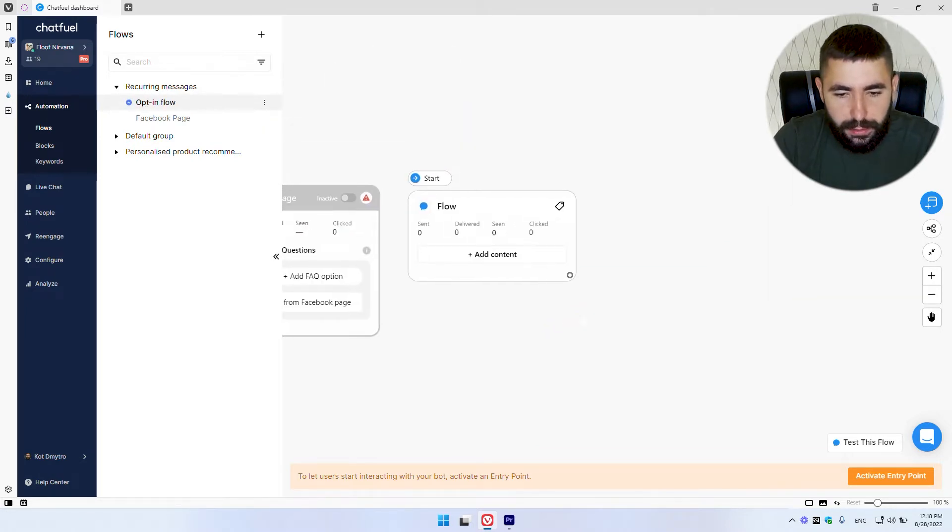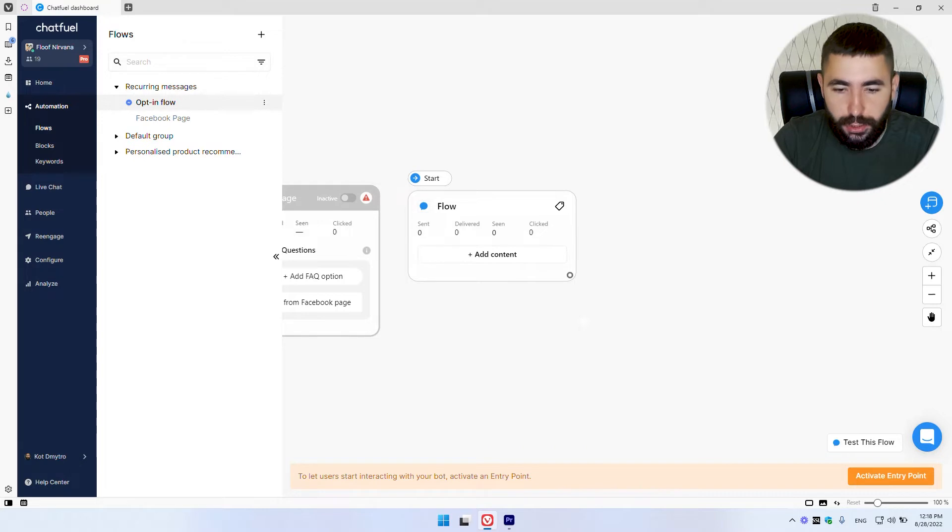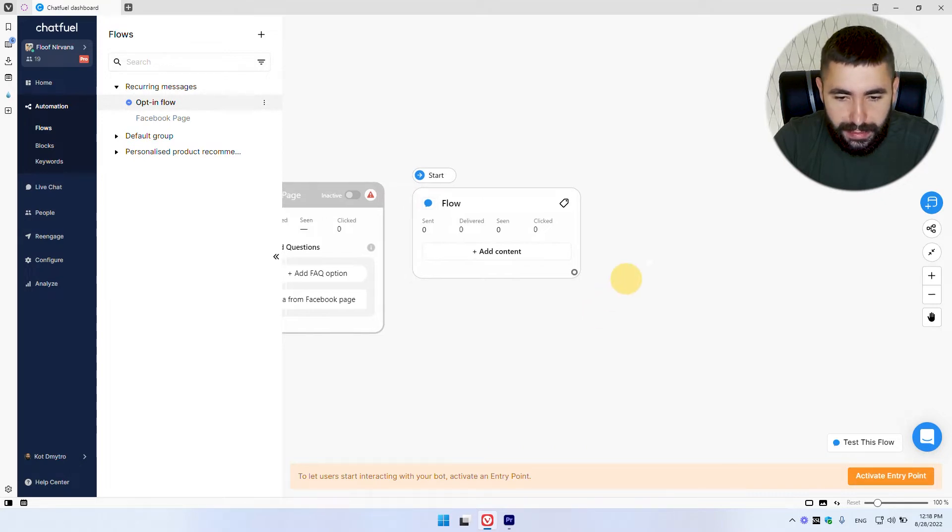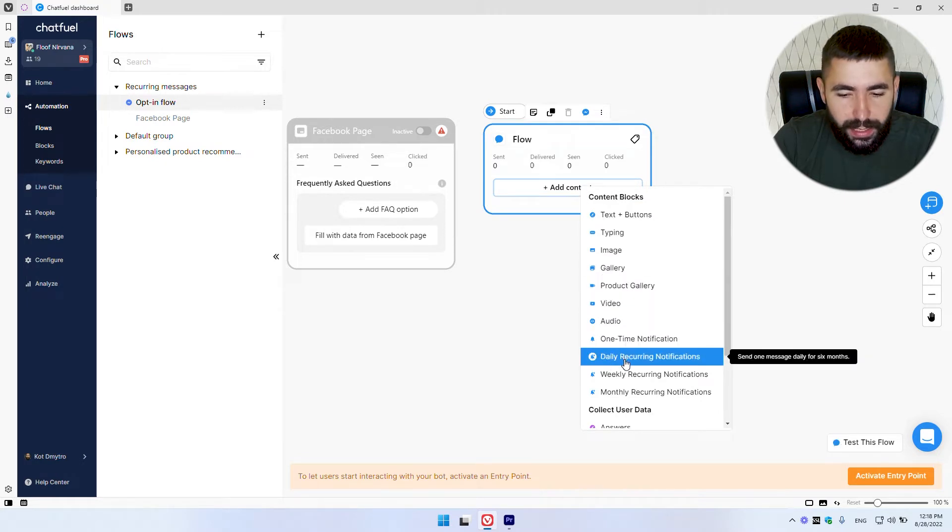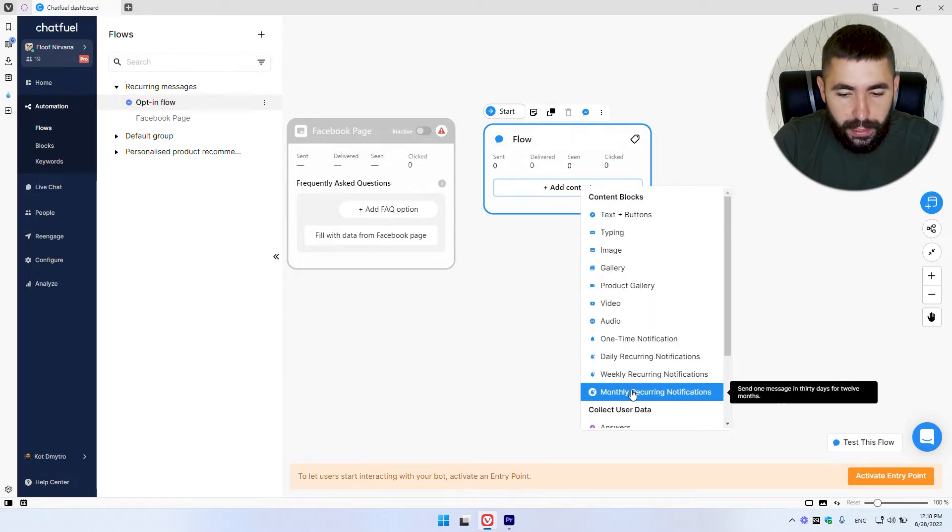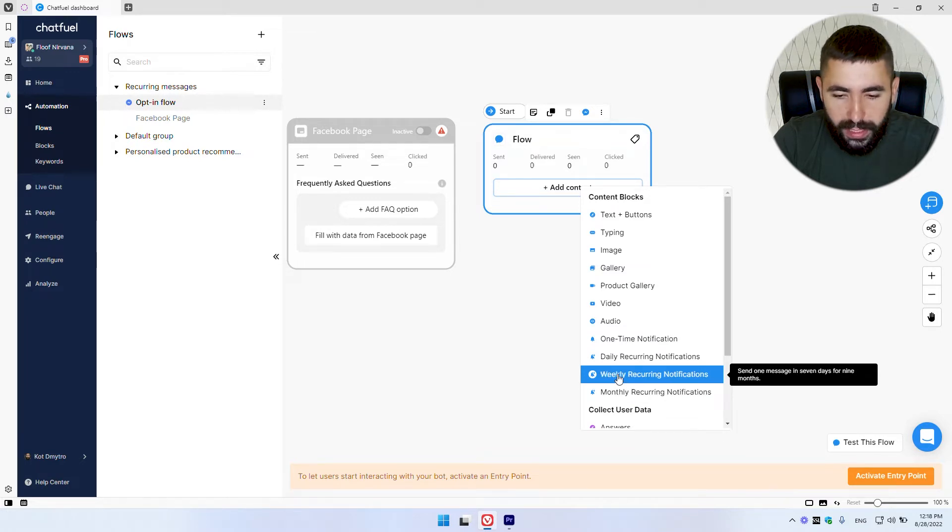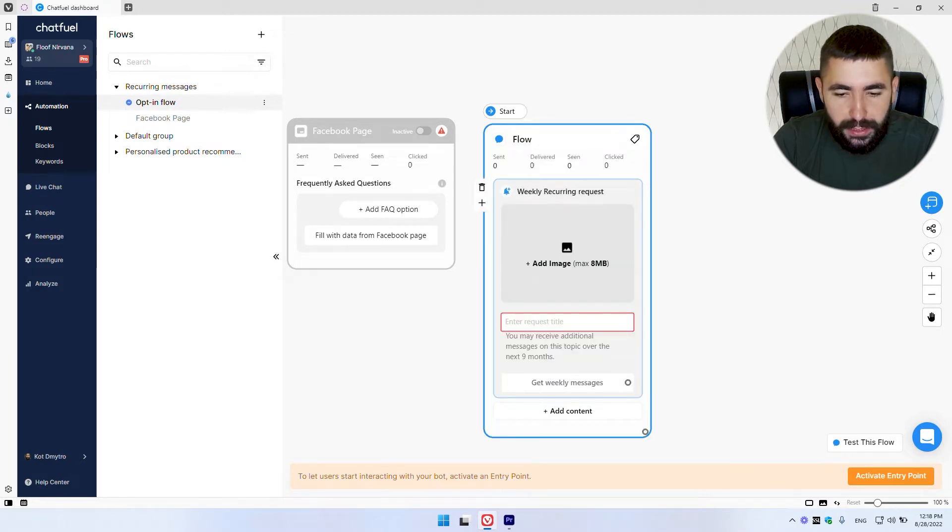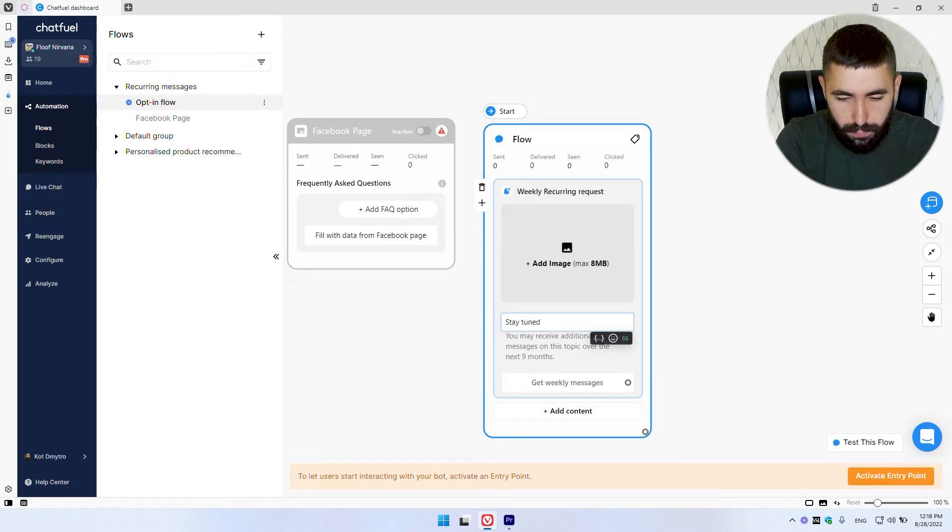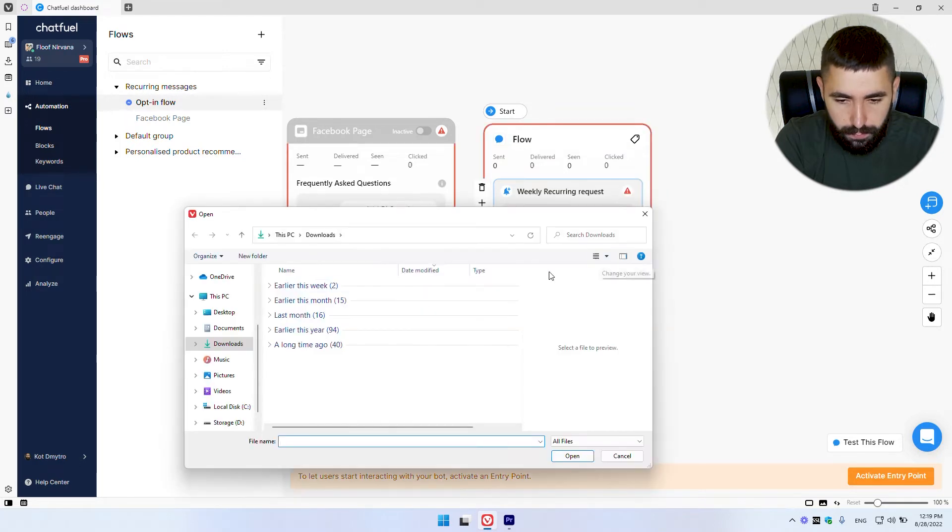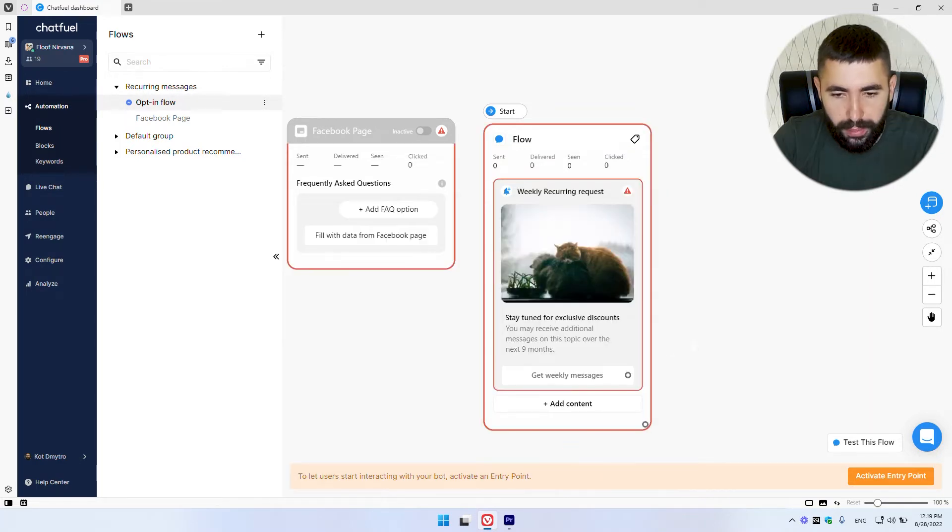Next thing we need to do is to add our opt in message. To do so, let's click here on add content. And you can choose between daily, weekly or monthly notifications. You choose which one you want. I'm going to go with the weekly ones. Next we need to add a title to our message and an image.